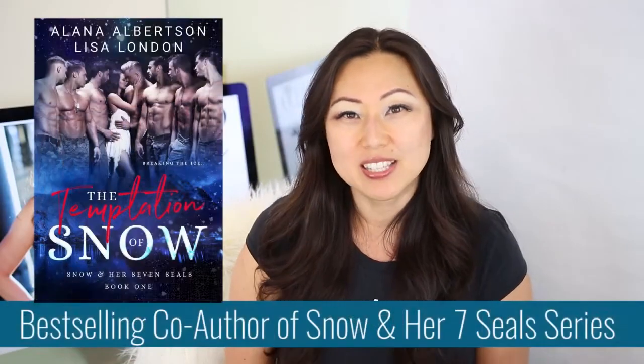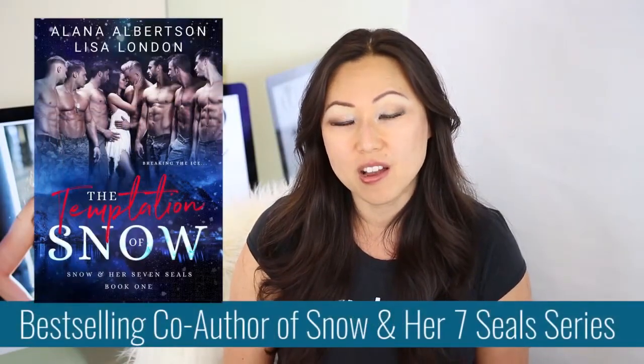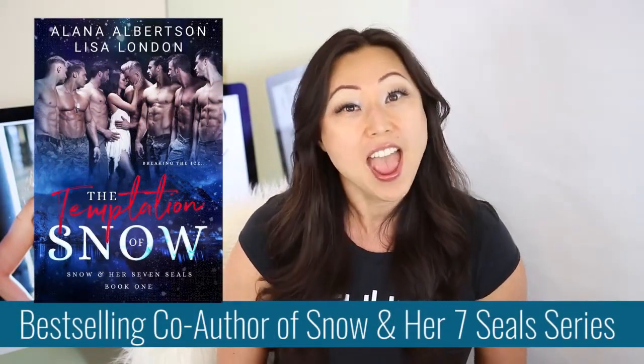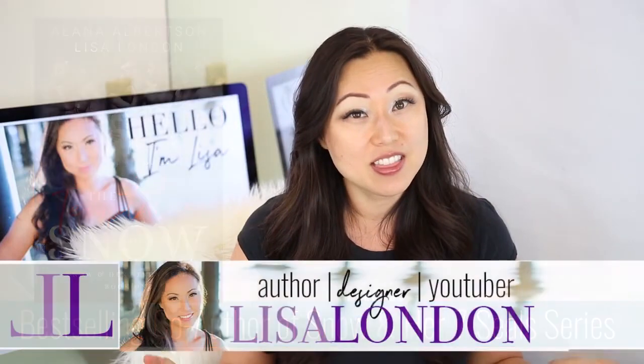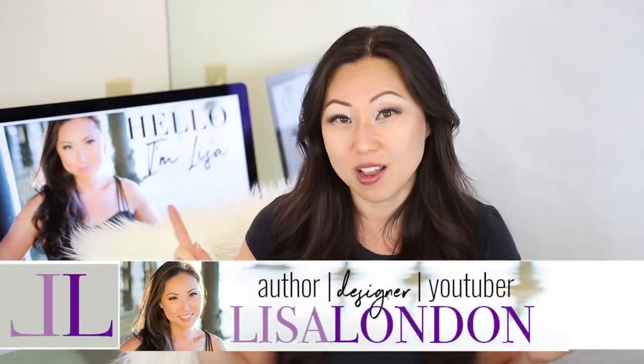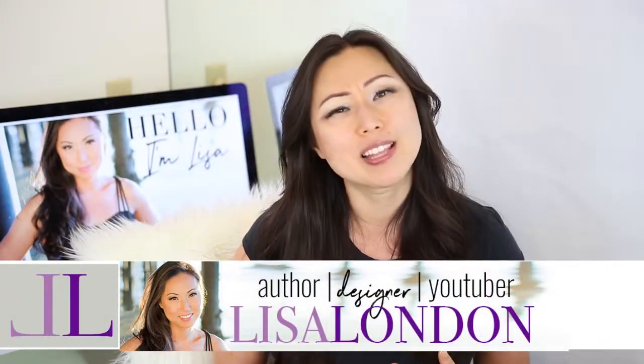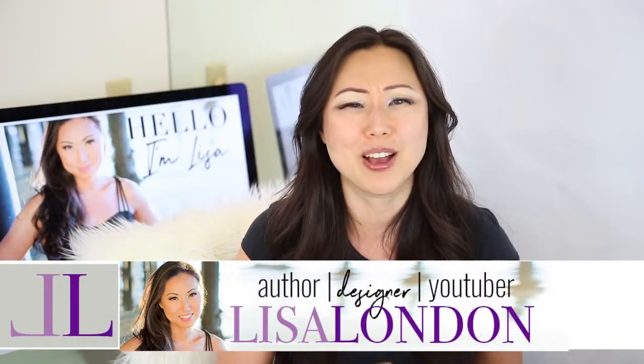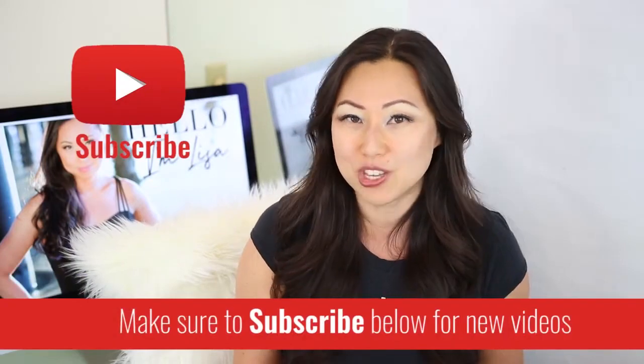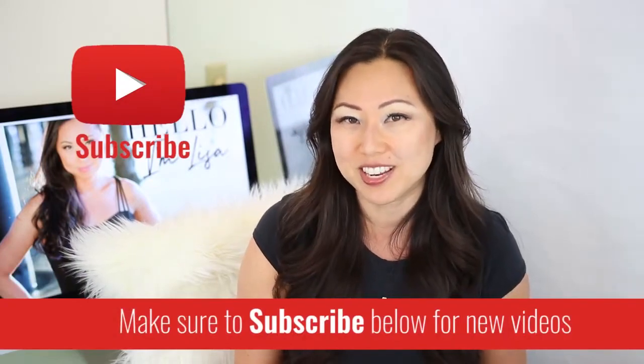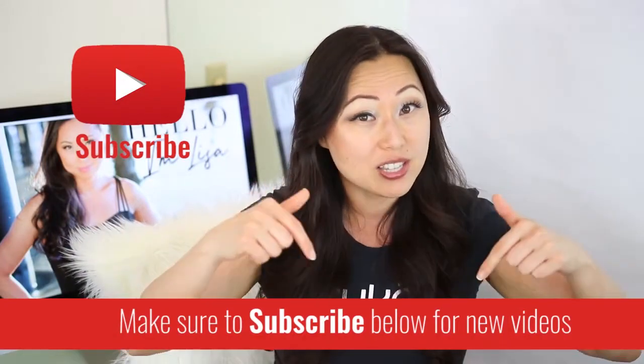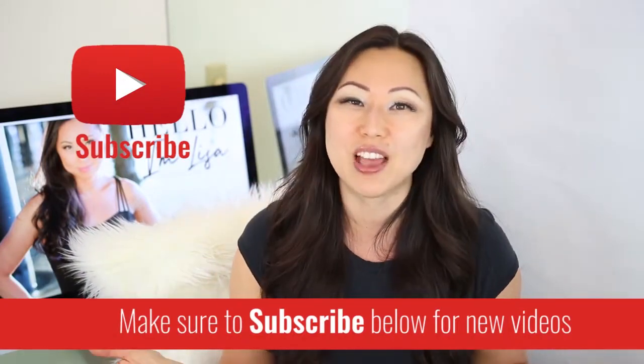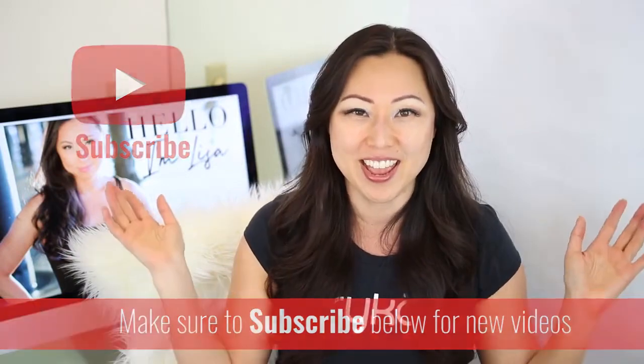Hi everyone, I'm Lisa, bestselling co-author of the Snow and Her Seven Seals Romance Trilogy. And on this channel, I talk about writing advice, I talk about books, and I also talk about TV. So if this sounds like something you might be interested in, make sure to hit the subscribe button below. I post new videos every Monday.